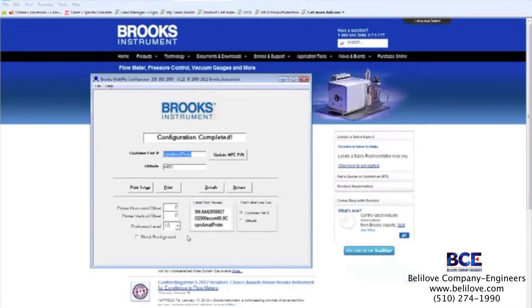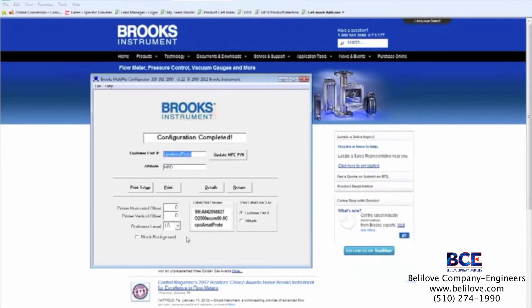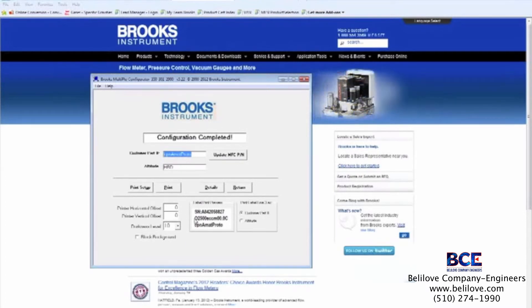Our configuration is complete. This page allows the user to print custom labels for their device that include any custom part number they have, along with the application parameters we just configured, allowing someone to look at the MFC and know instantly what it's configured to control. We now have a highly accurate oxygen MFC. If you have another gas, this MFC can be reprogrammed in moments. Every Multiflow capable MFC takes the place of several other MFCs, allowing you to reduce and simplify your inventory, respond quickly to emergencies, improve yield as less accurate MFCs are replaced, and minimize the cost of making changes to your process in the future.